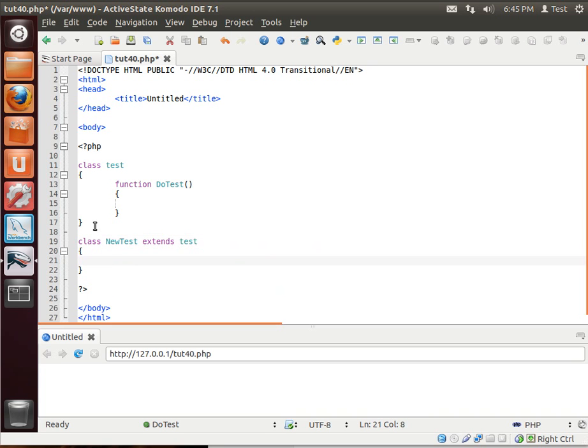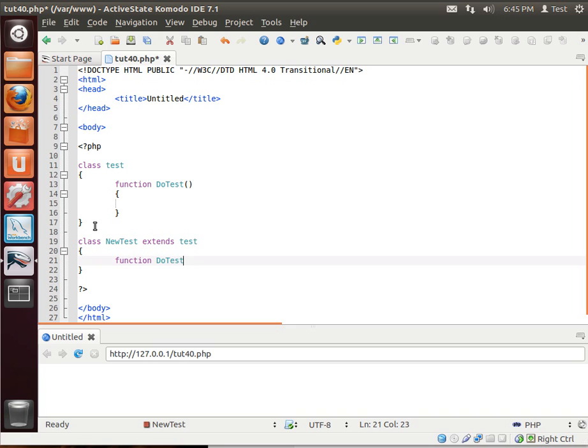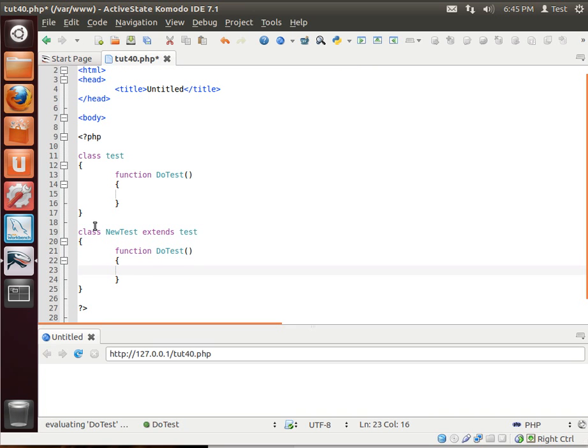So someone could go in here and actually override or overload, I should say, our doTest function and totally destroy the magic.